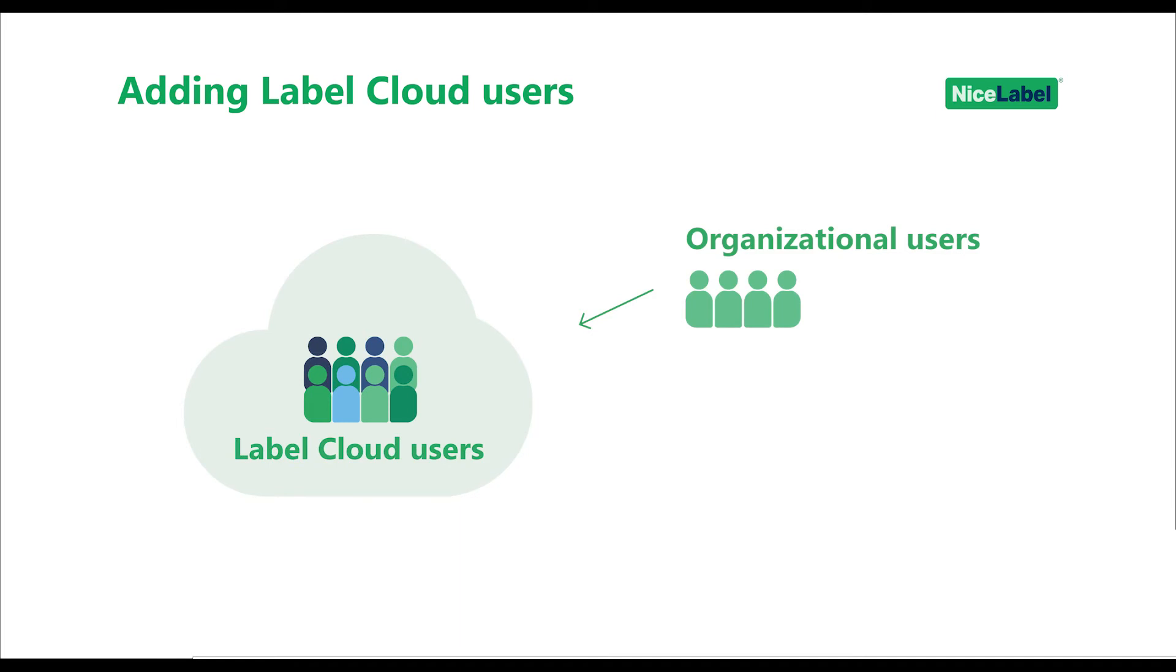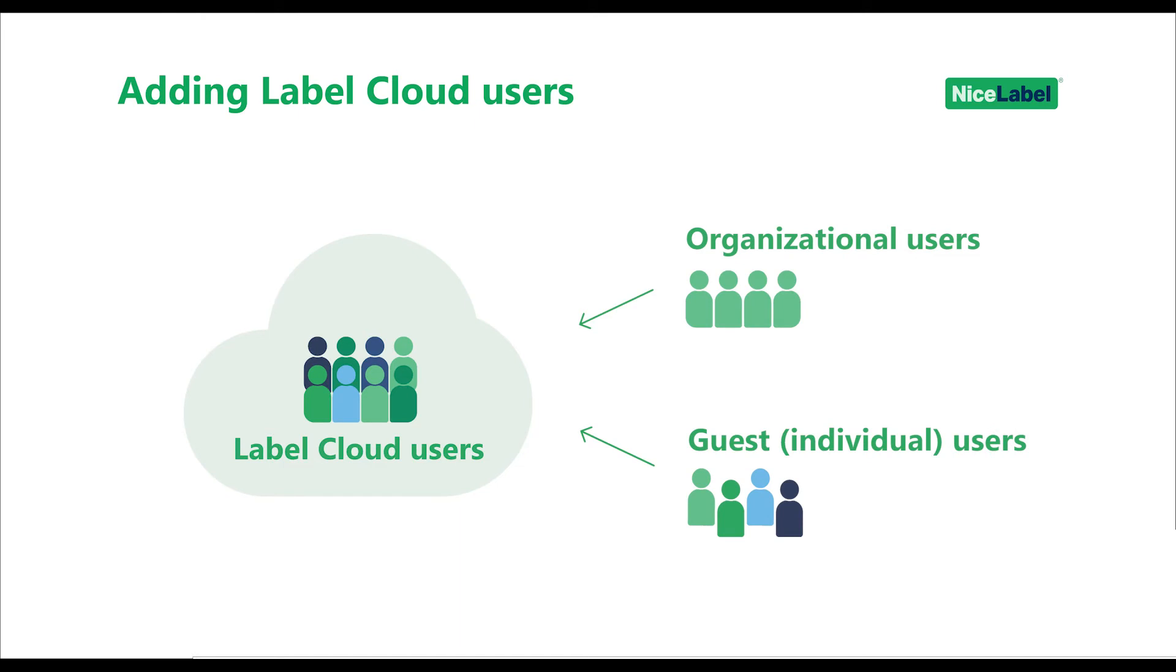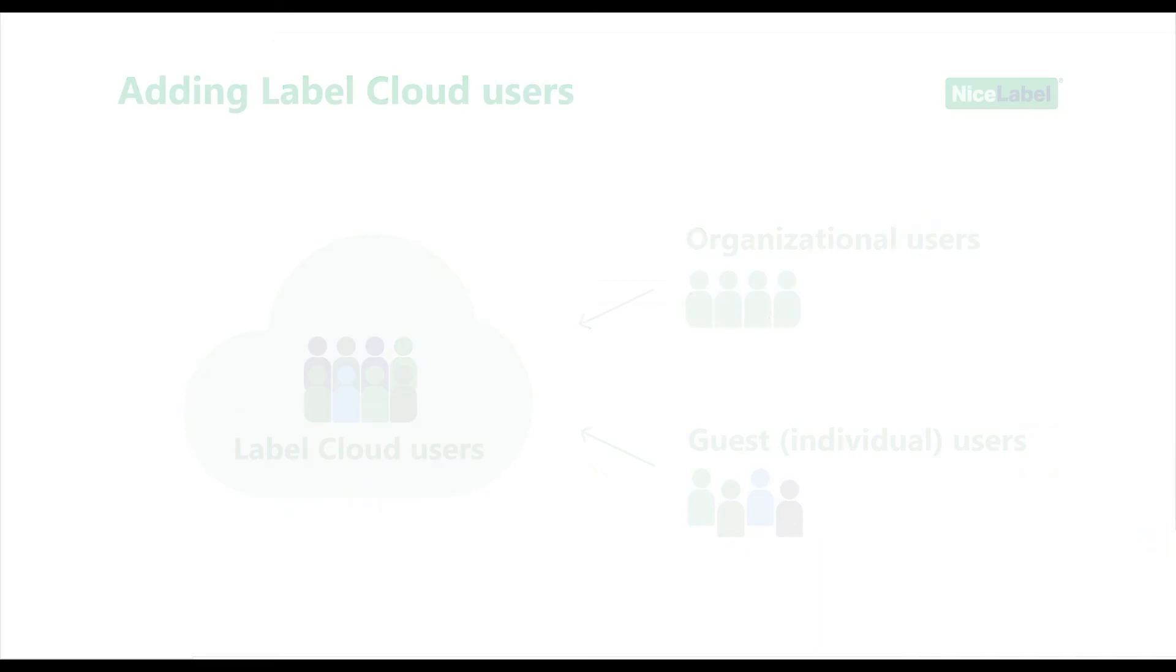If you don't use an organizational directory or if you want to invite external users, you can invite them individually as guest users. Your guest users can sign in with Google or Microsoft accounts. All users you invite get an invitation email with an invitation link.